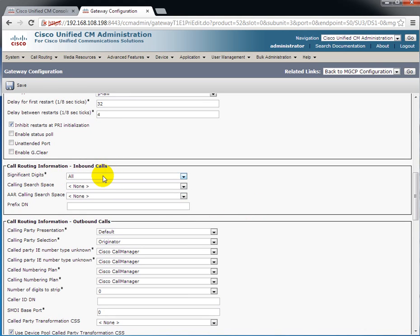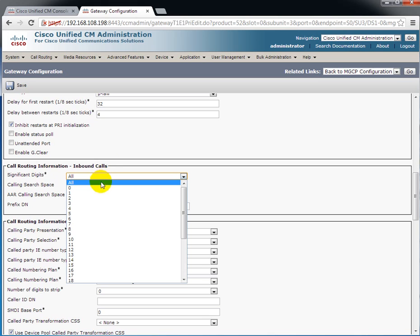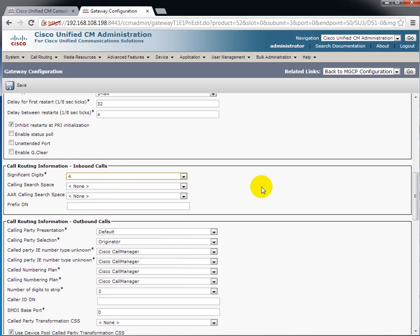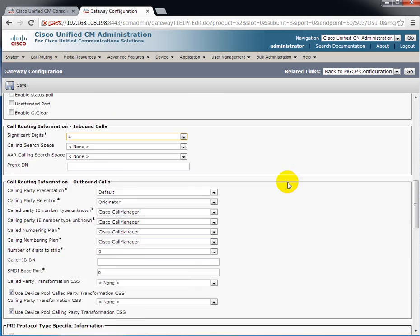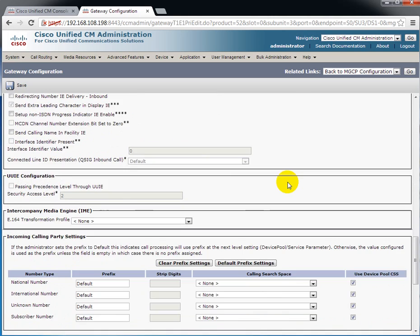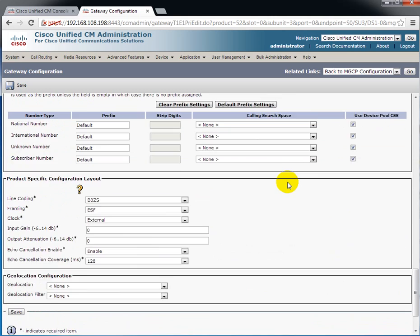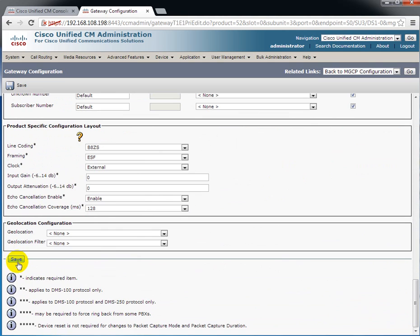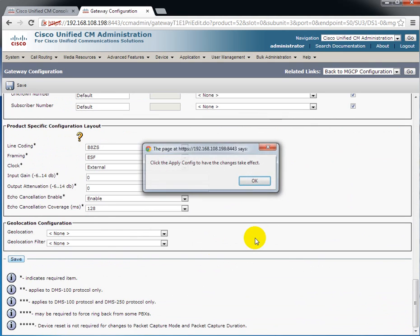And then next the significant digit component of this. In the call routing inbound calls, we have to select how many digits are important to us for calls that come inbound. This is a raw setup. We haven't done any kind of digit manipulation or anything like that. So we want to say four digits are significant. Even though whatever my service provider is sending, which in this case should be 10 or 11, the only thing I'm really concerned with is the four digits that are being sent, the last four digits that are being sent. And that's all that I have to worry about on this particular screen. I'll click save.